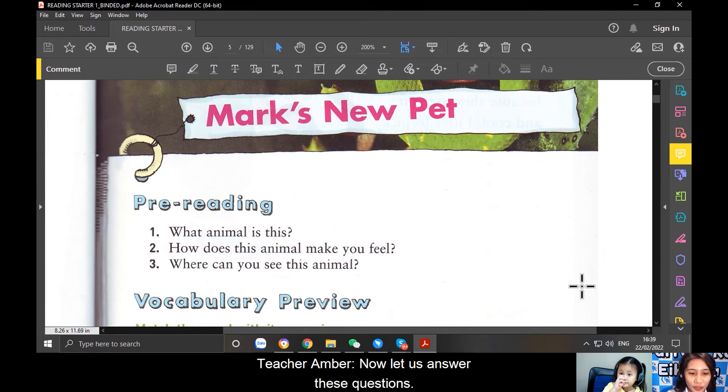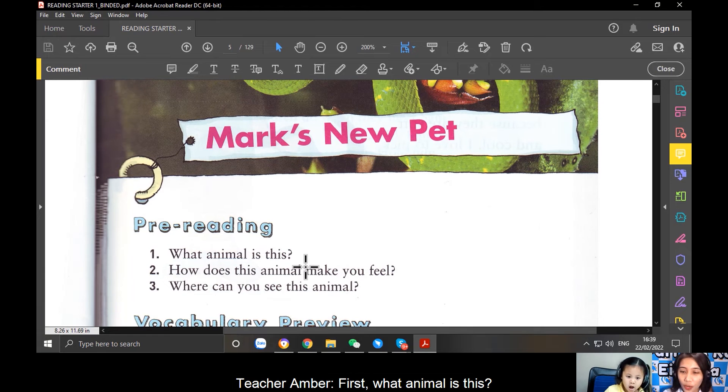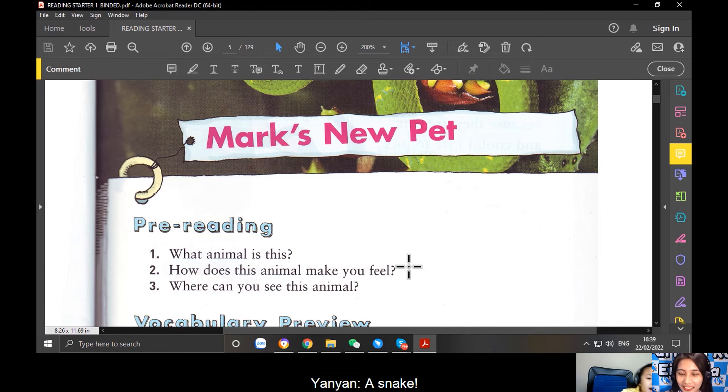Now, let us answer this question. First, what animal is this? A snake. Yes.